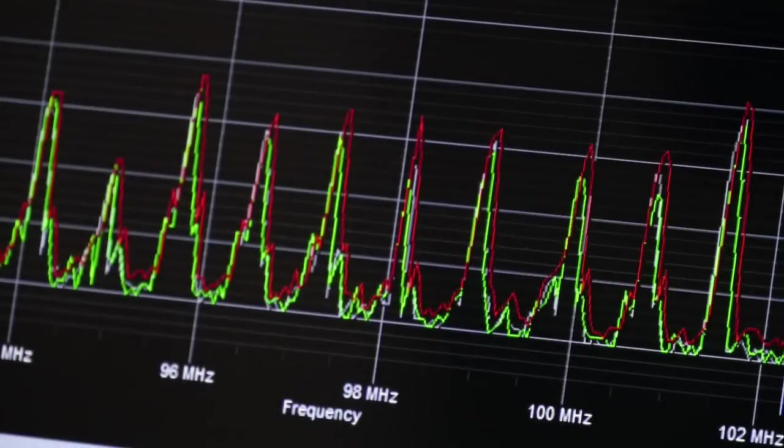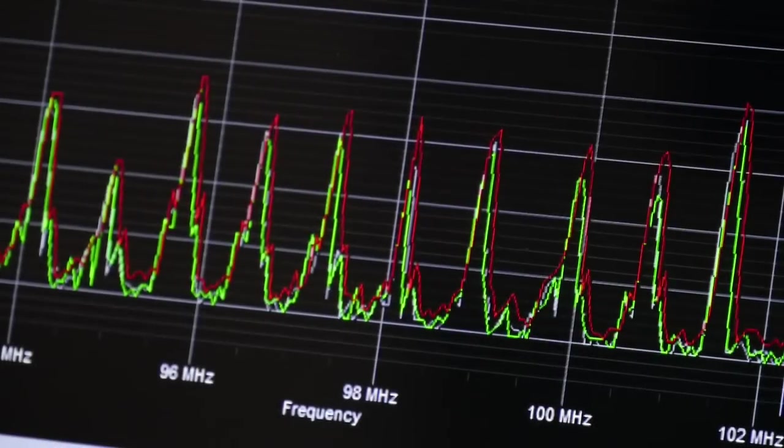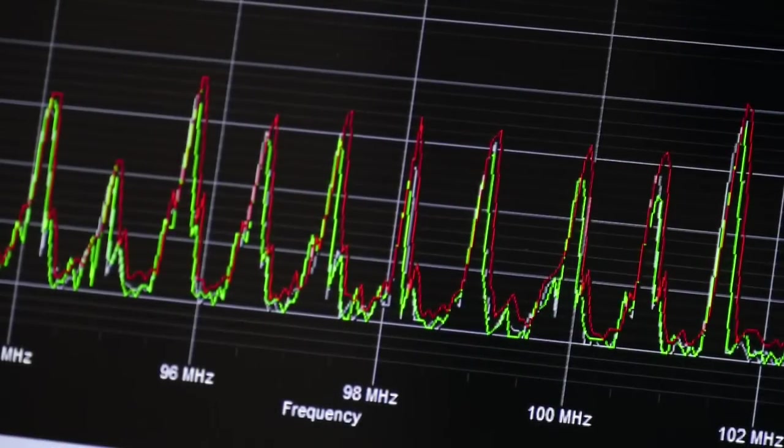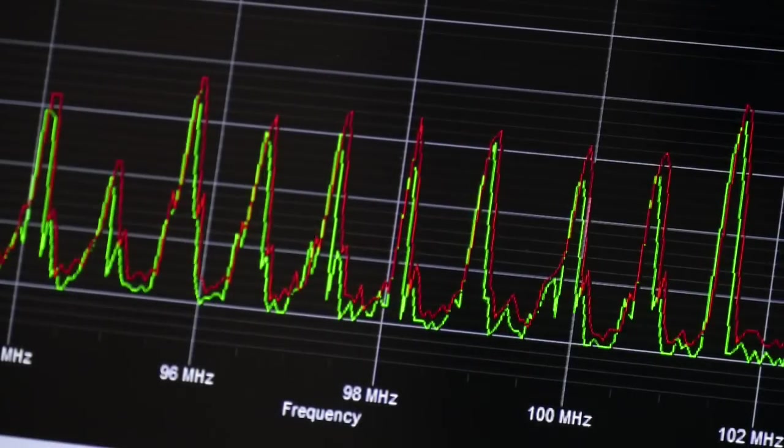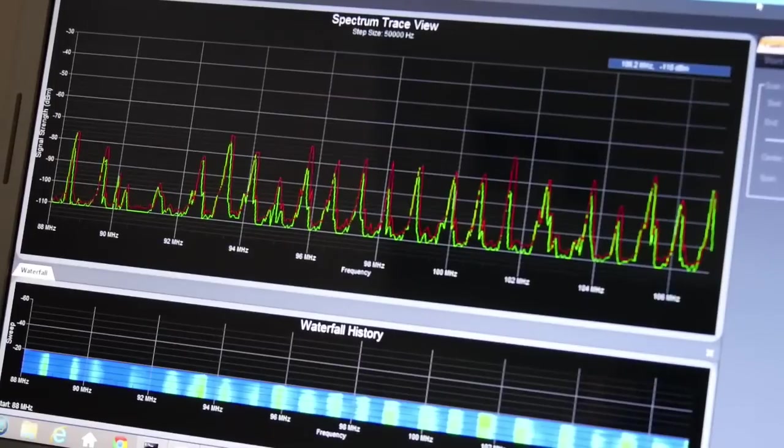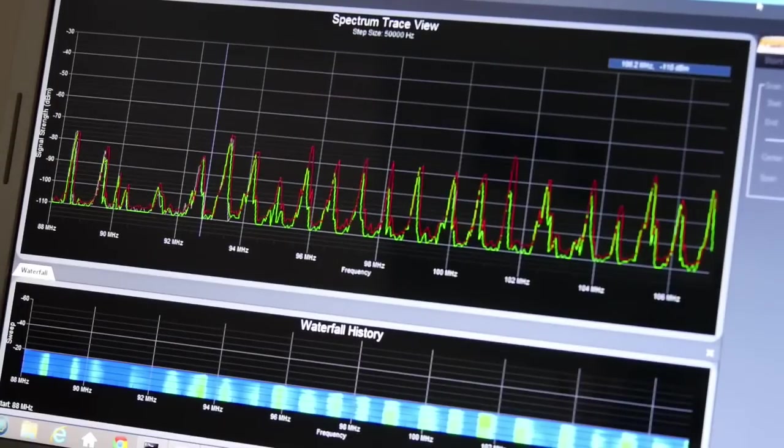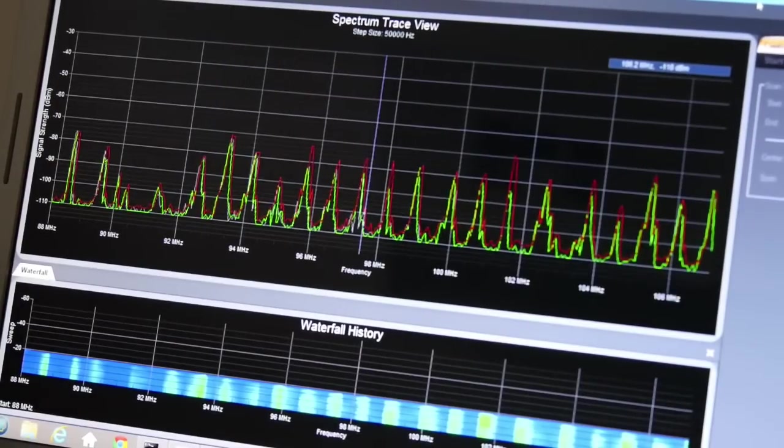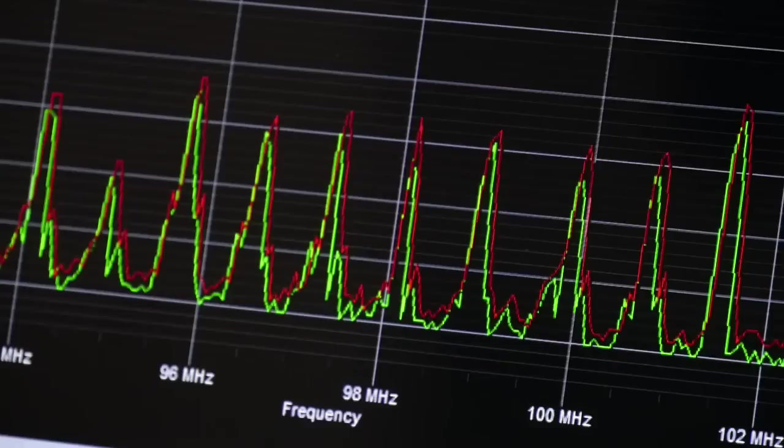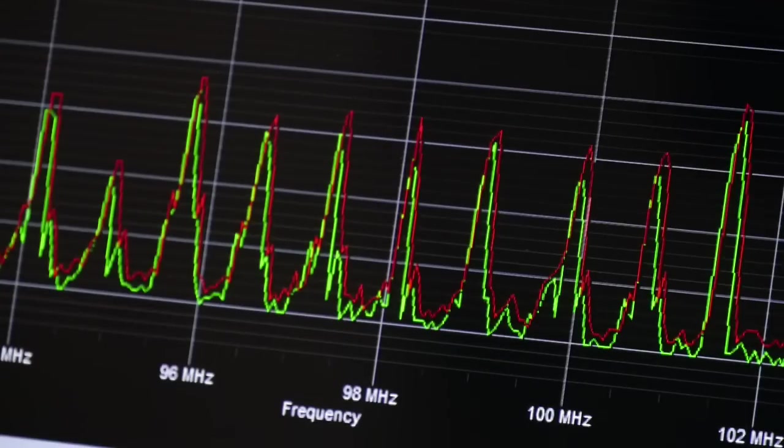Each peak in a spectrum trace represents a transmitted signal. Here you can see the spectrum trace of the FM band from 88 to 108 megahertz. Each peak represents a different broadcast station transmitting an RF signal at a particular frequency.